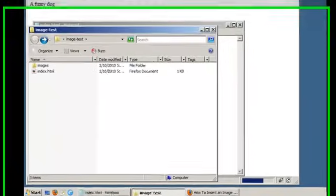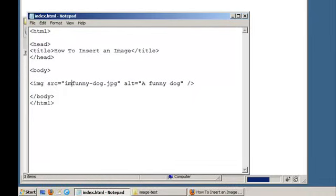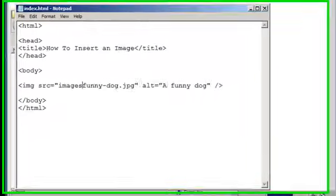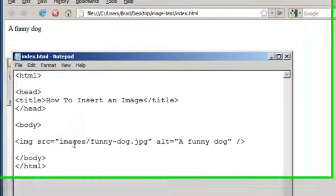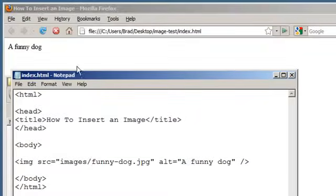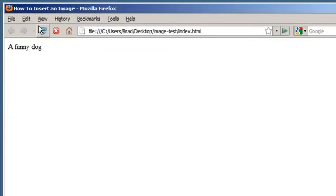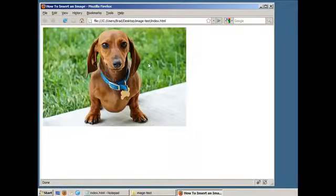Now how would we link to that image from our HTML file? It's very simple, we just add 'images' in front of the file name and add a forward slash. Save our file, let's refresh it in our web browser, and there it is.